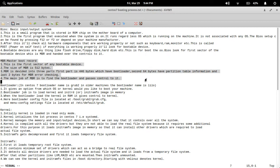The MBR is the first sector stored on any bootable device. The size of the MBR is 512 bytes, divided into three parts: the first 446 bytes contain the boot loader, the next 64 bytes hold the partition table containing hard disk information, and the last 2 bytes are for MBR error checking. The main job of the MBR is to look for the boot loader and pass control to it.